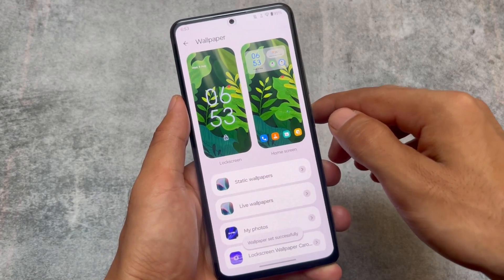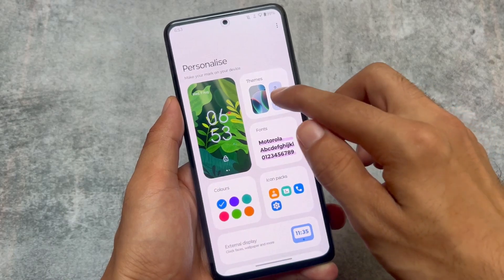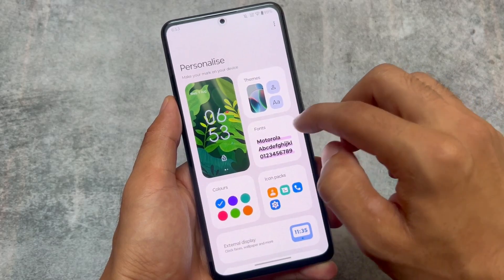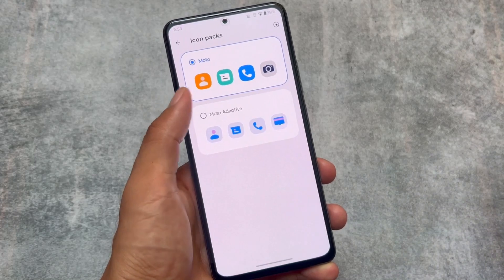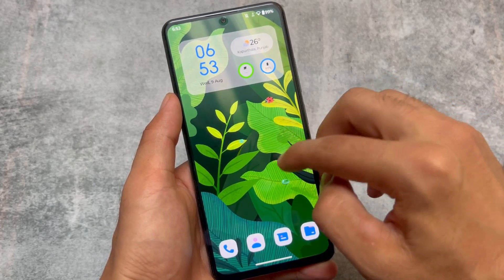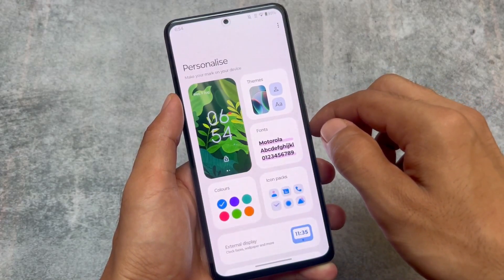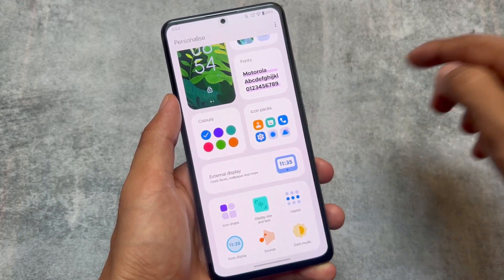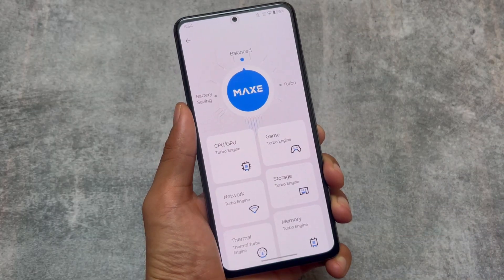By the way, if you're using Mi 11x, Poco F3, or Redmi K40 and want to install this, I'll provide the link in the description. There are also font options and icon pack customizations. The Moto adaptive icon type is basically themed icons, though it's not working perfectly for every app yet. You also have icon shape customization, sound settings, dark mode, and more.